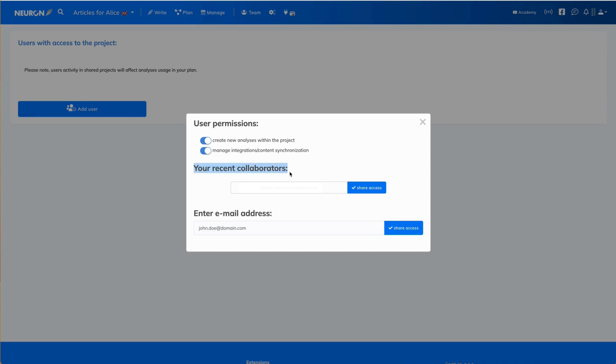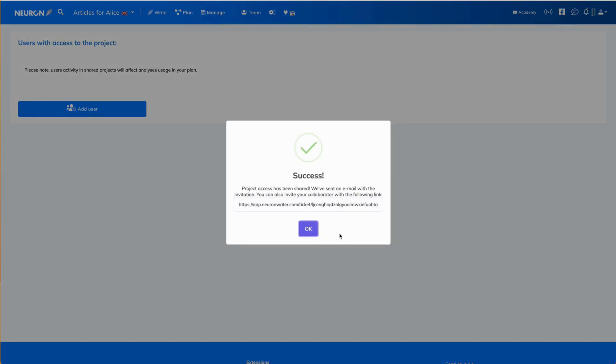Now you can either add your recent collaborators by clicking share access, or you can enter the email address in the field below and then share the access. I will click the first option here.